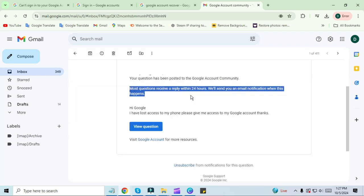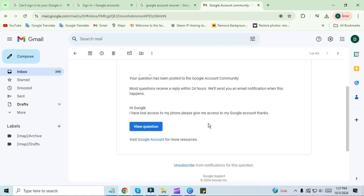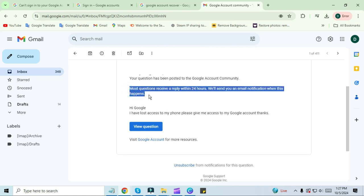It will be written in it that most of the questions are answered within 24 hours. When this happens, we will send you a notification by email. You will be given a link in the notification sent. By clicking on that link, you can reset your password.